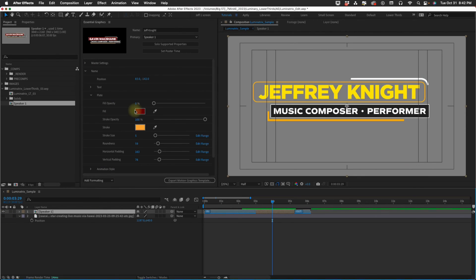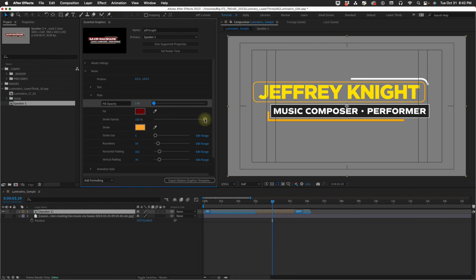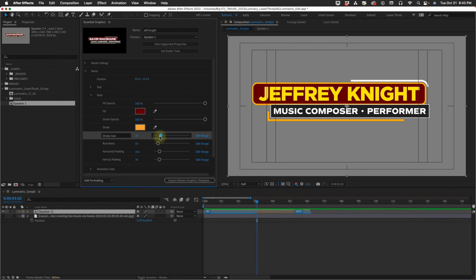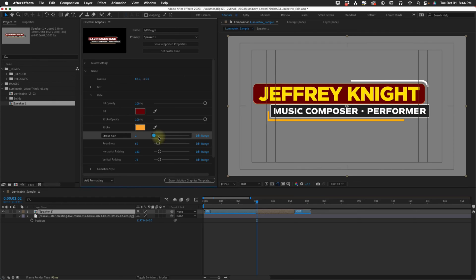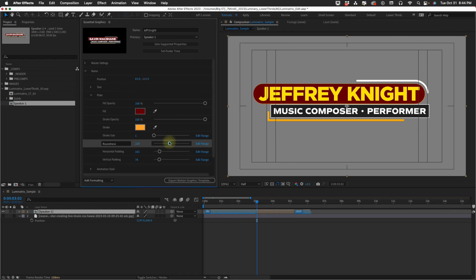Maybe you just want a stroke around your text box. Or maybe this is the kind of look that you're going for where it's just text. You can increase that stroke size. We have this roundness option. You can make this text box rounded. Or if you put it down to zero it makes it square.